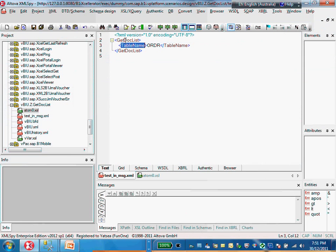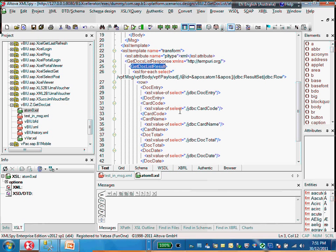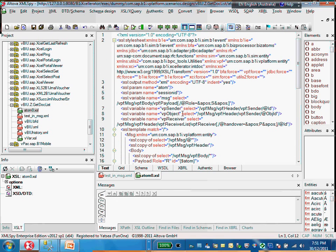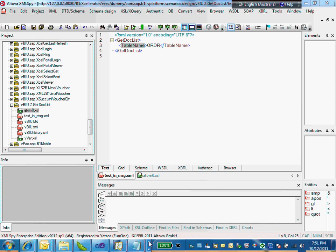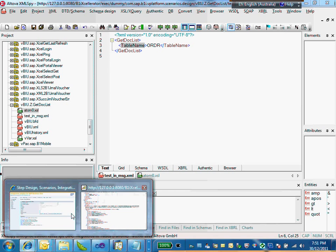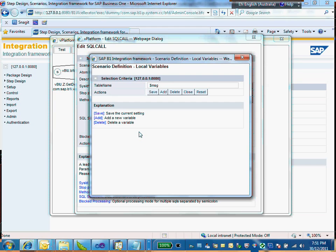I would like to retrieve the table name from the get doc list. The path should be from the message — the send message — then get doc list and then the table name. So the expression path goes: message, send message, get doc list, and then table name. That's the value I want to pass to this variable. Then I save it.